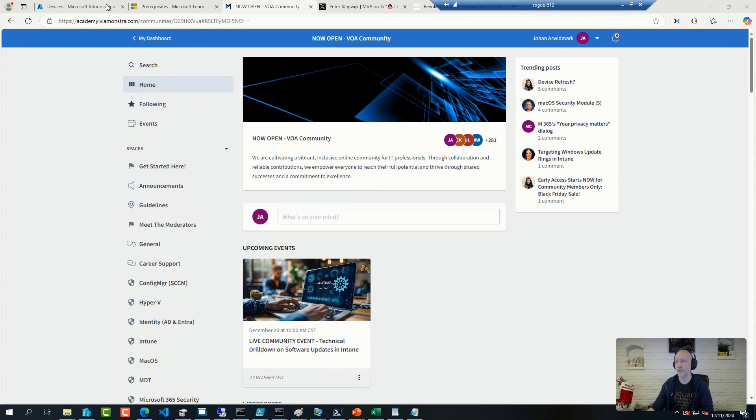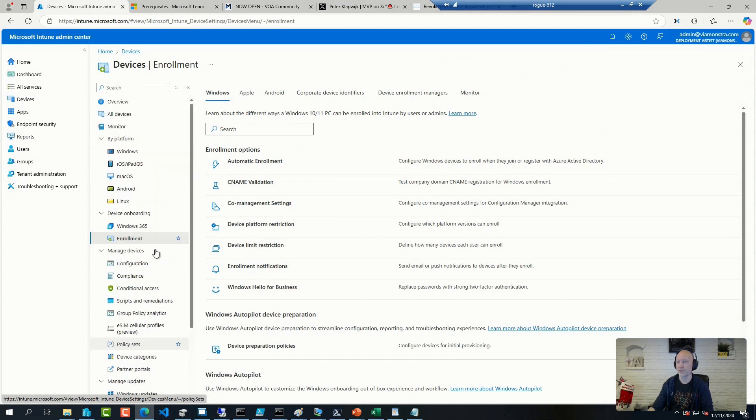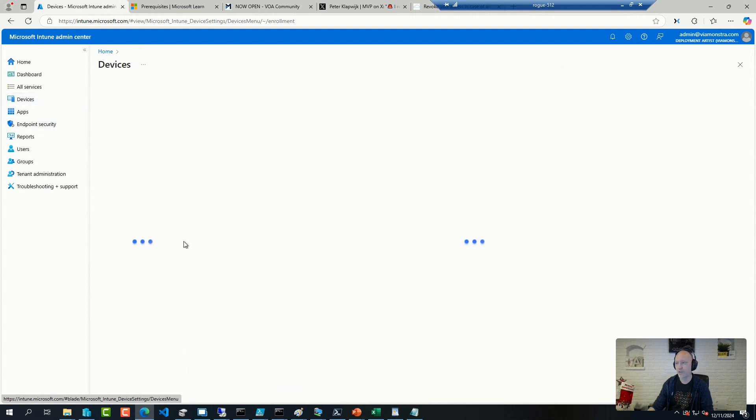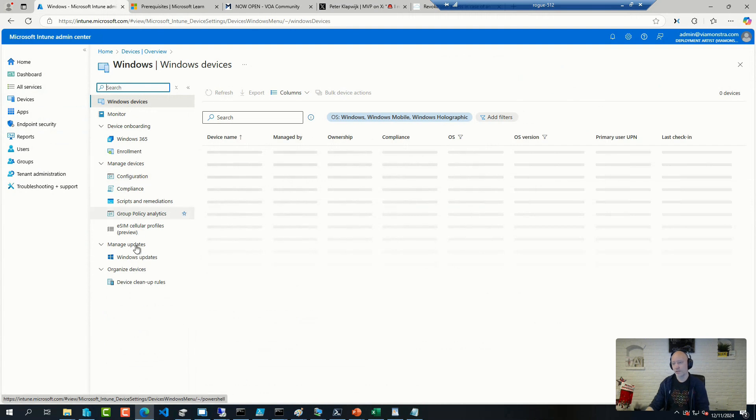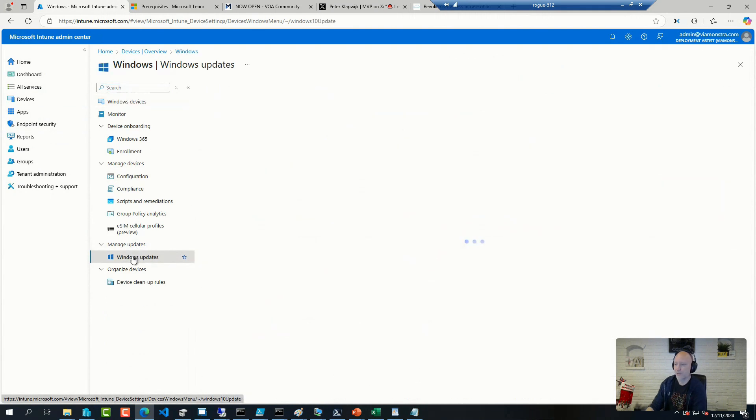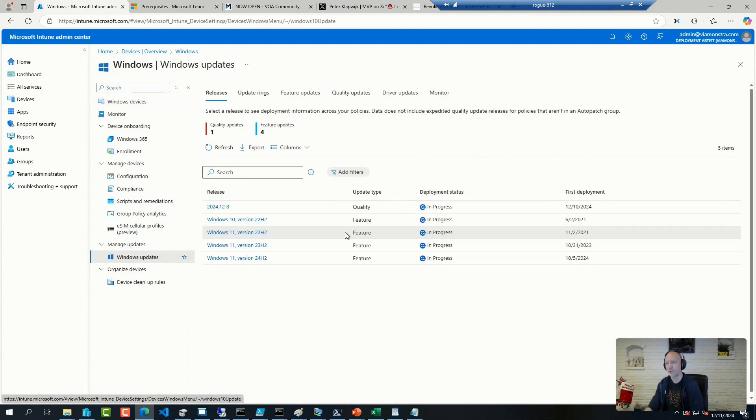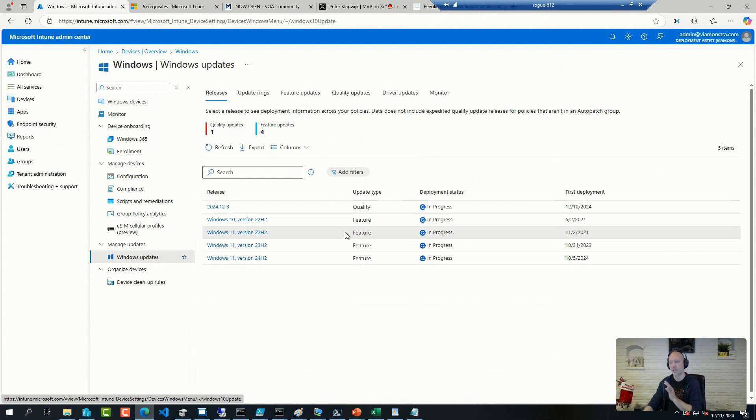To make a long story short, when you configure Windows updates manually, you have control of every aspect, every policy, every update ring that you set up, every group membership, etc.